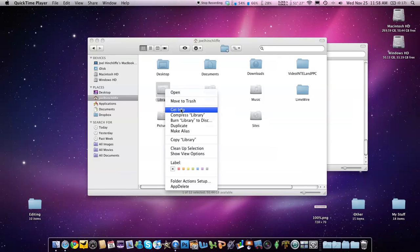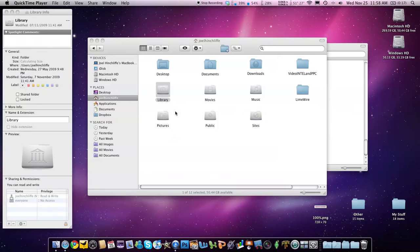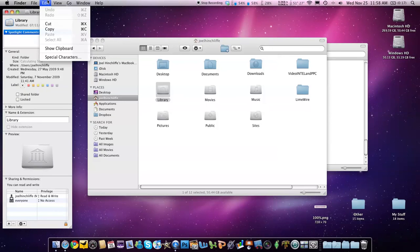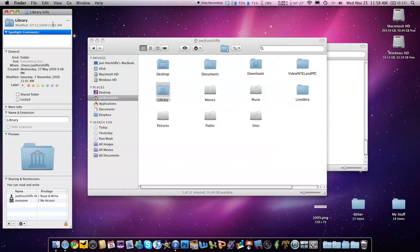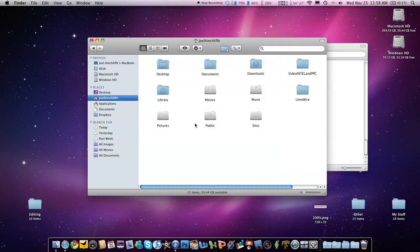just right-click on the icon, or control-click, get info, select the icon, go to Edit, cut, and it will change back to the default icon.